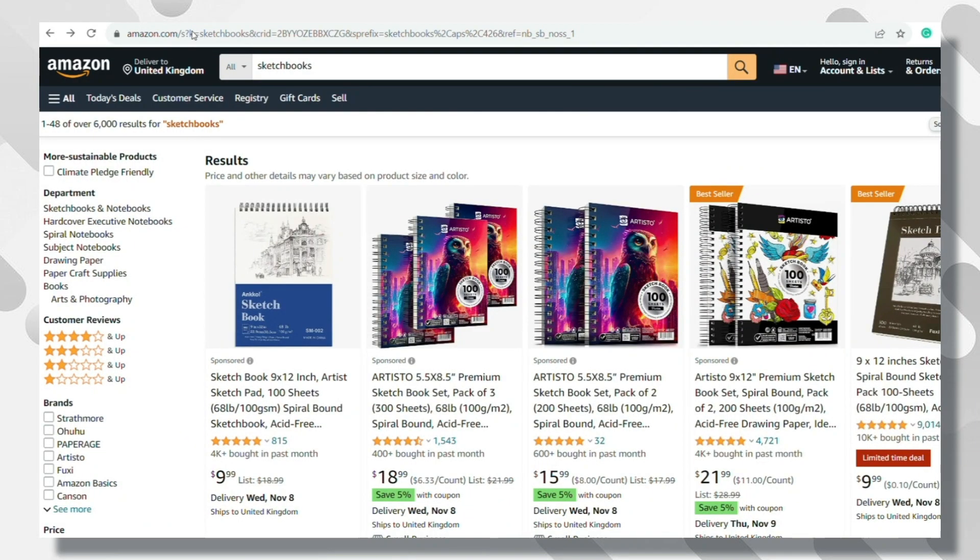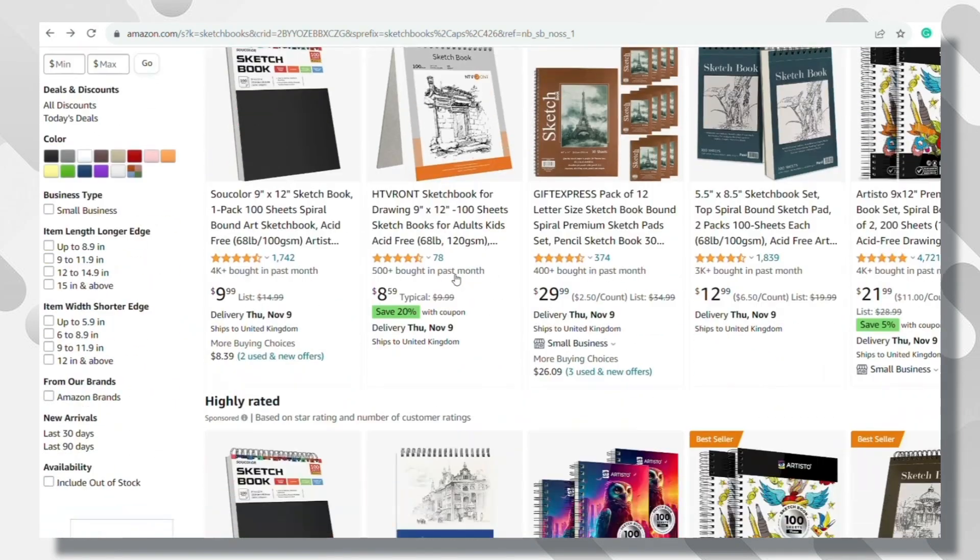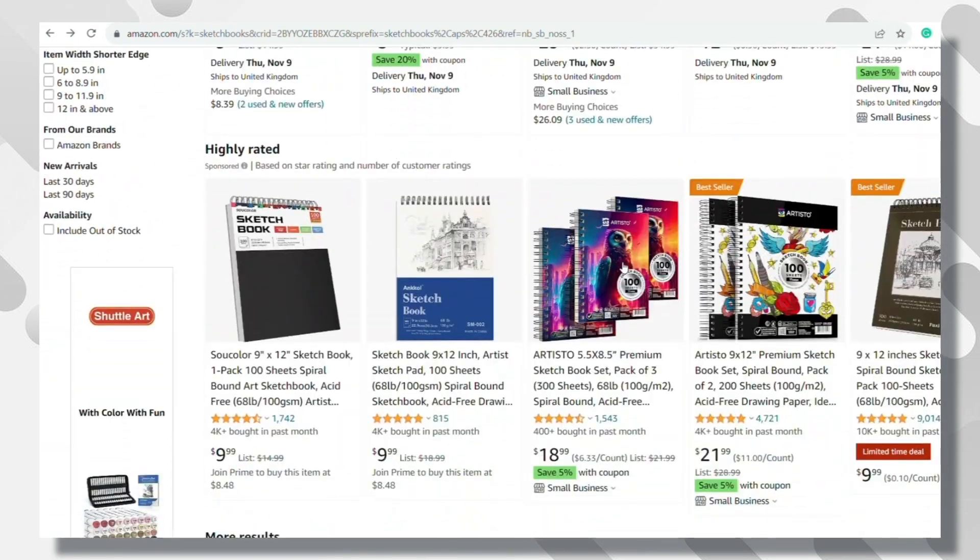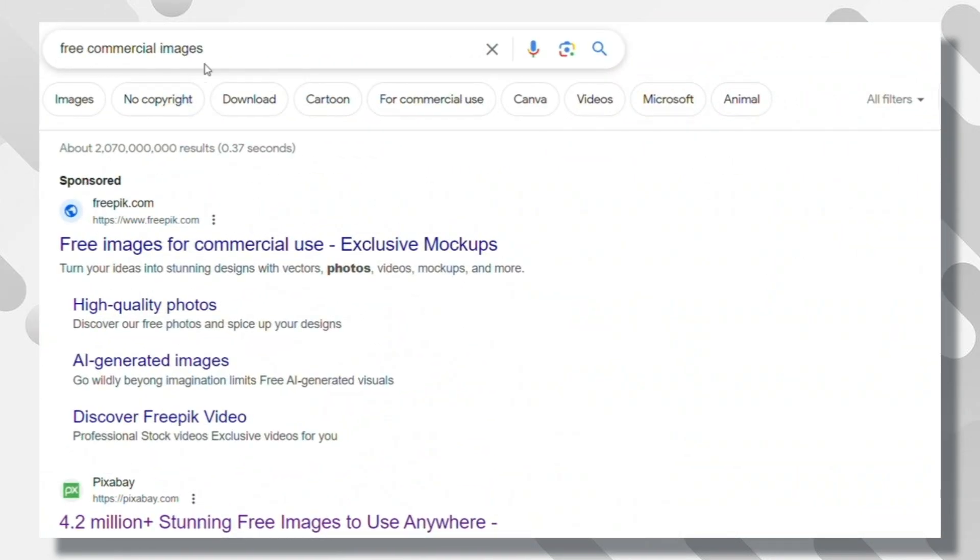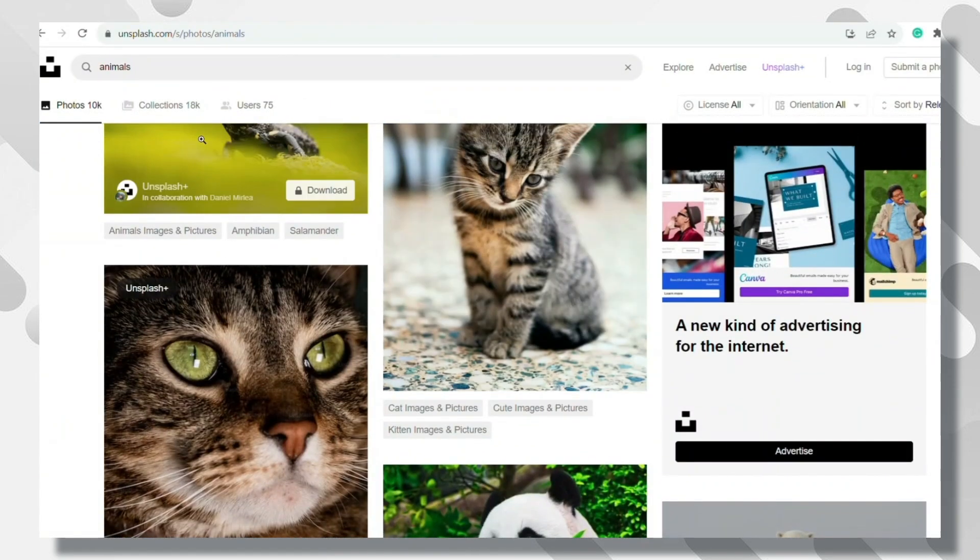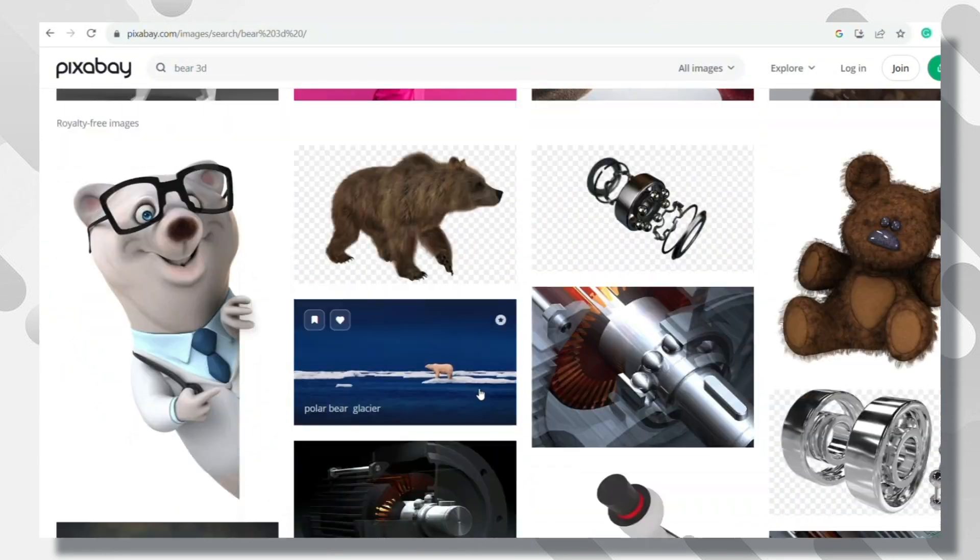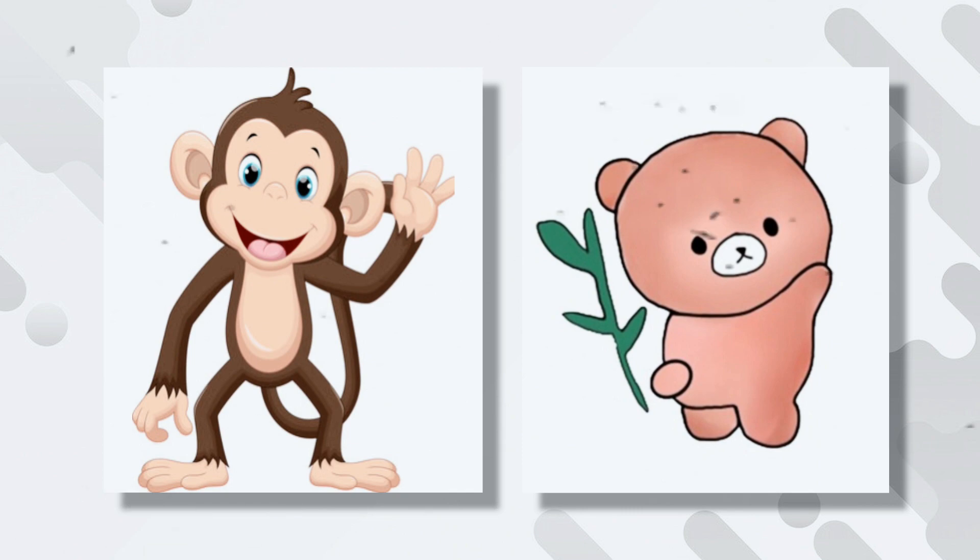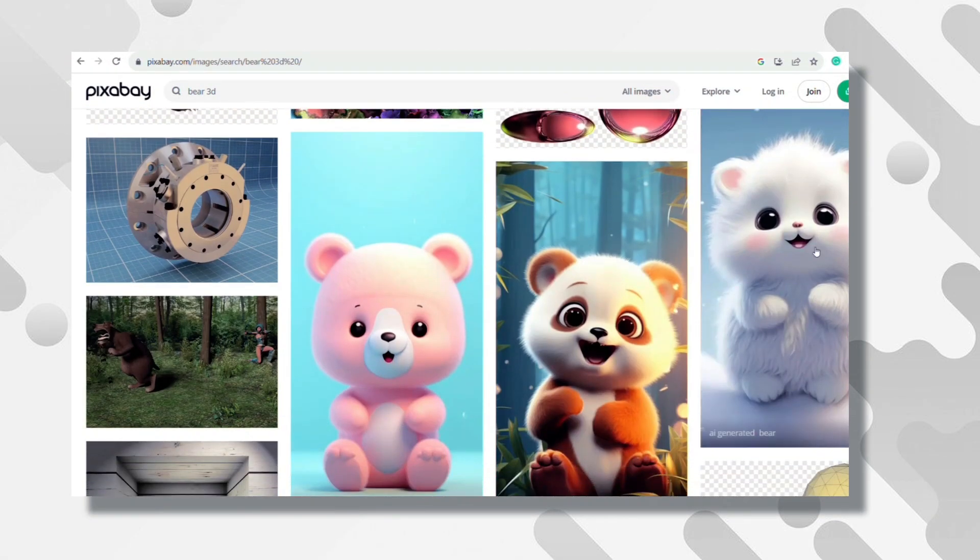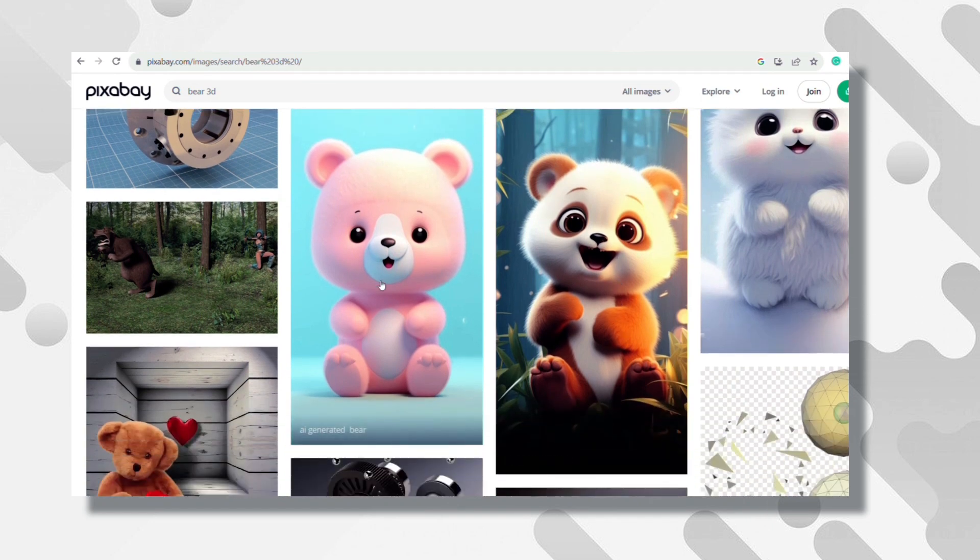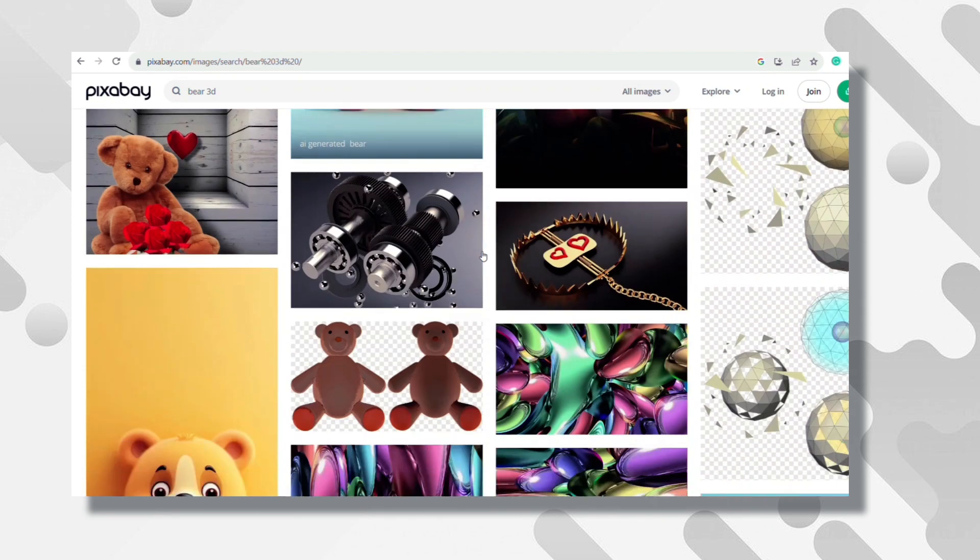The first side hustle is creating kids' sketchbooks. This is a very profitable side hustle. I'm sure it won't take you an hour. Head over to Google and search for free commercial images. Take your time browsing websites like Unsplash. Search for animal pictures, for example. You can also search for trees or other pictures. Just ensure that they are child-friendly and match their interests.